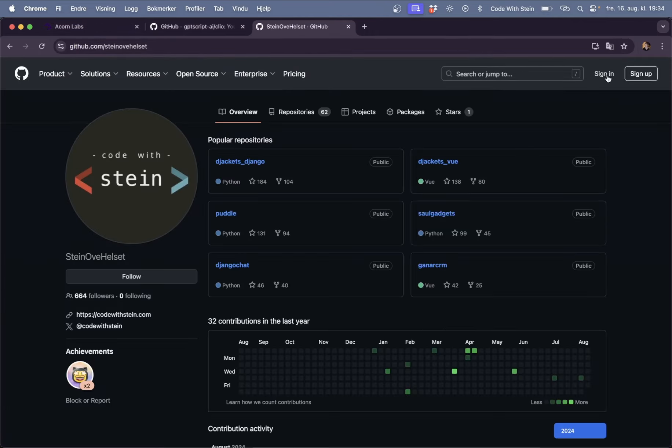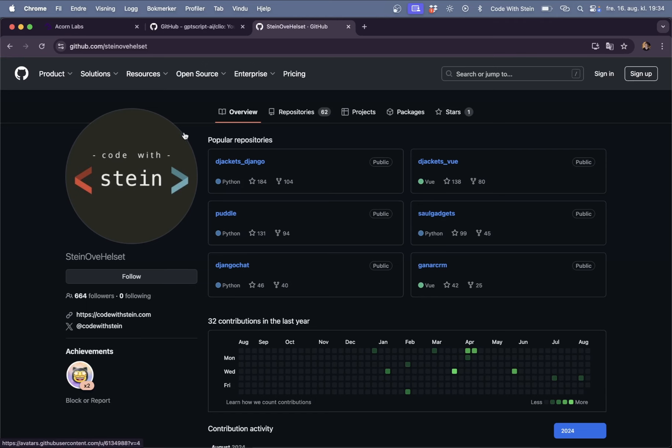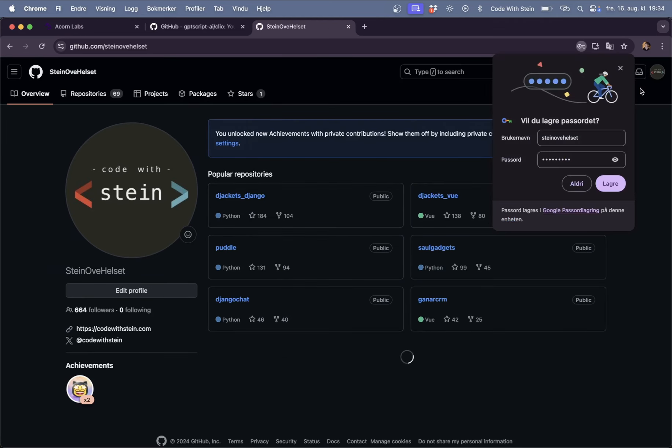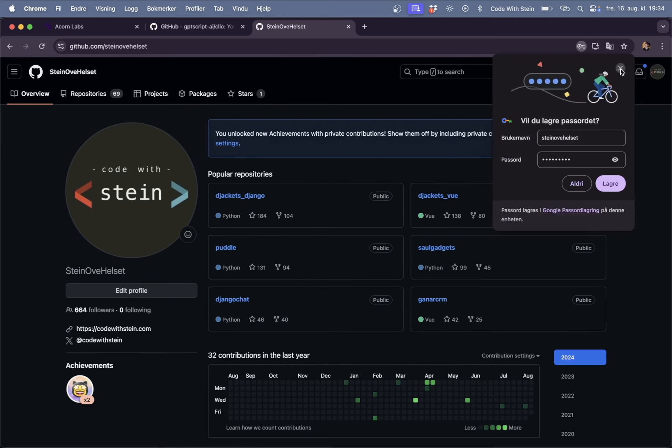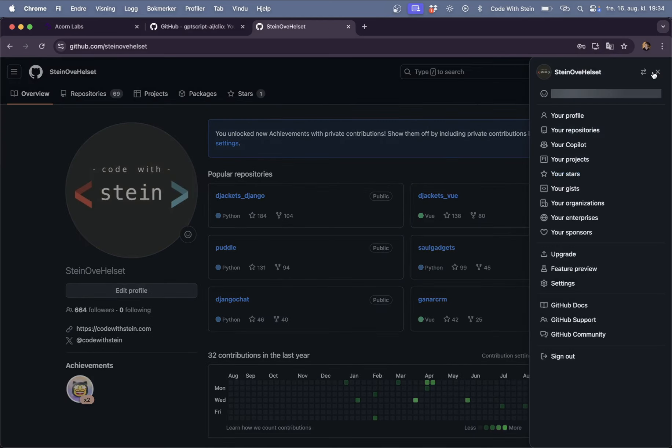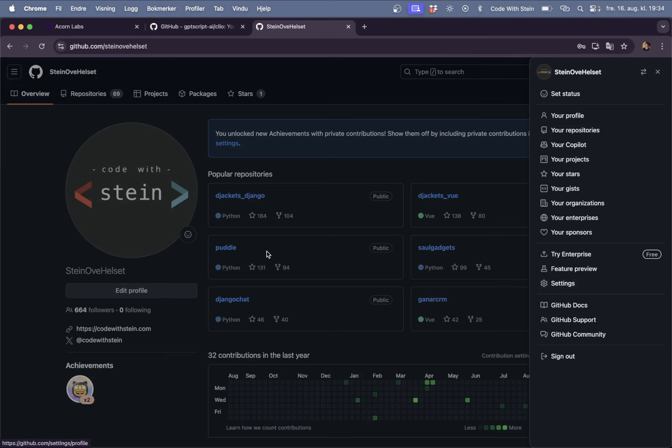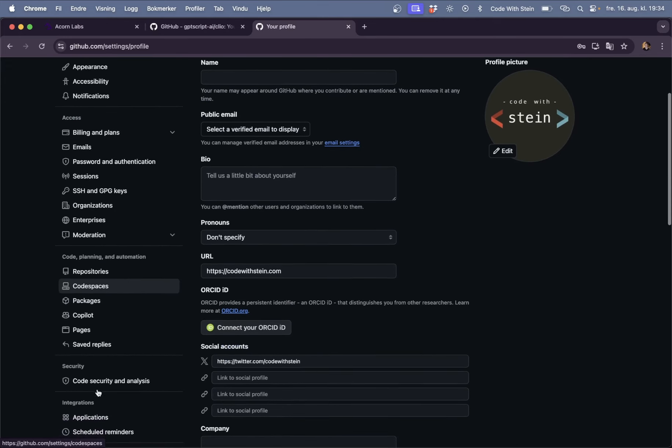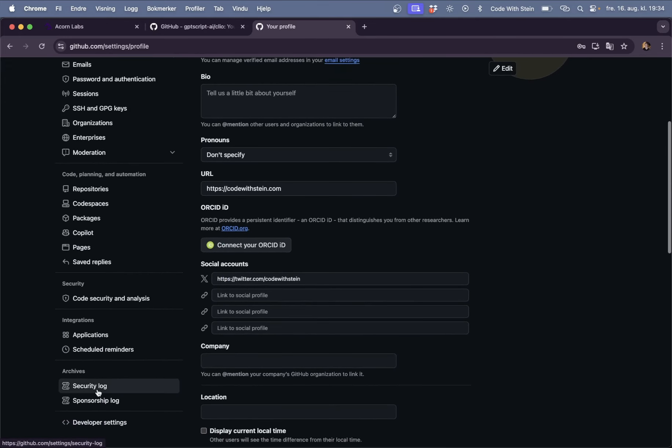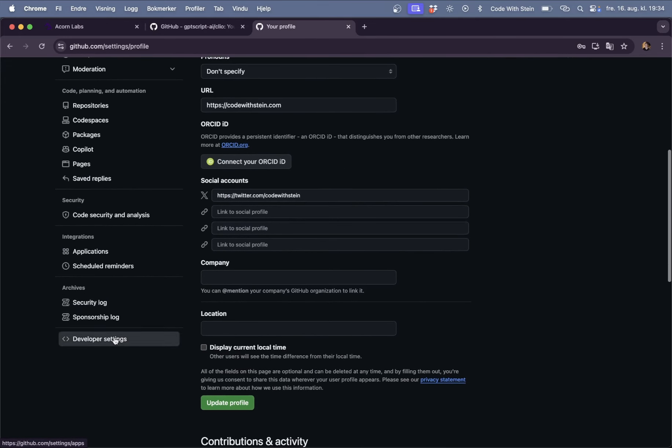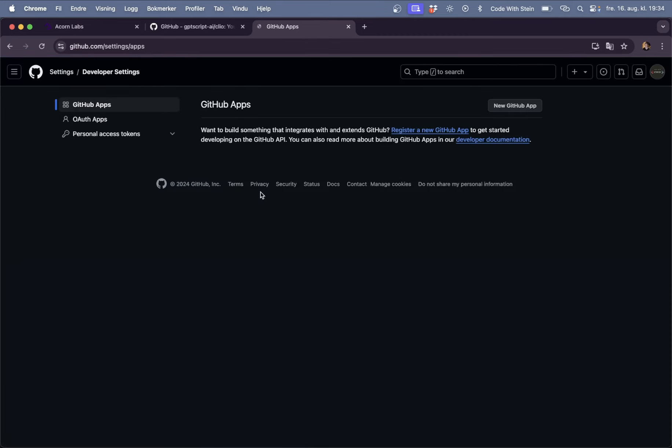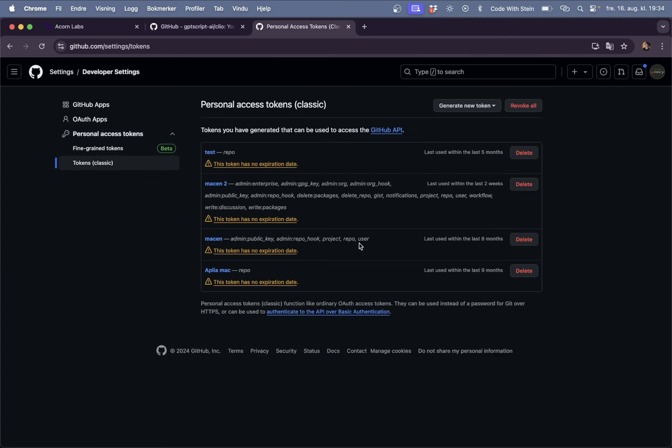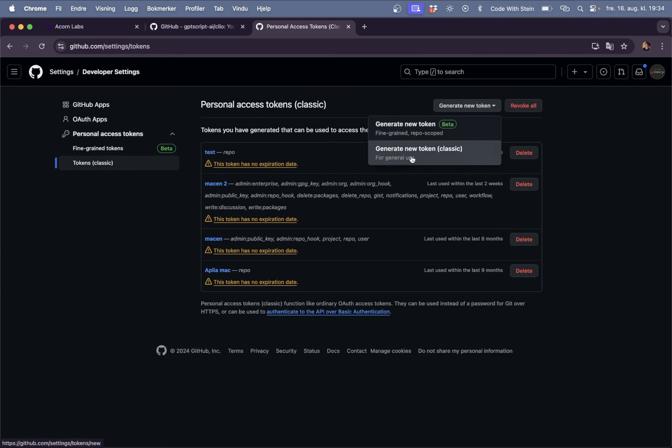My name is Steinova Headset. I am not logged in so I need to do that and when I'm logged in I can go to up here find my settings I think it was. It's either settings or profile and then scroll down and find developer settings.